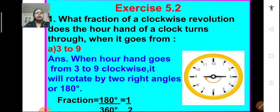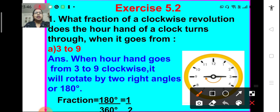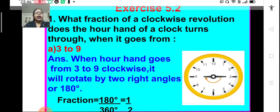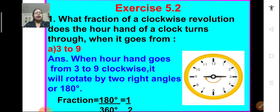Based on this learning, let us solve the problems of Exercise 5.2. Question 1: What fraction of a clockwise revolution does the hour hand of a clock turn through when it goes from 3 to 9? From 3 to 9, a straight angle is formed — a straight angle is 180 degrees or two right angles. When the hour hand goes from 3 to 9 clockwise, it moves through 180 degrees. 180 divided by 360 means it is half of a revolution.